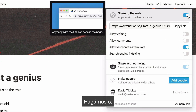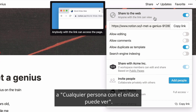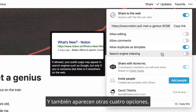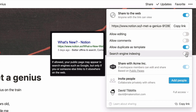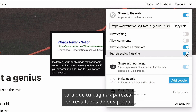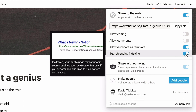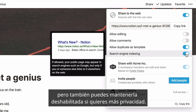You'll see that the permission level is automatically set to anyone with the link in view, and four other toggles appear as well. Search engine indexing is an option available on paid plans. If you turn it on, your Notion page will be indexed by search engines like Google, so your page can be included in search results. This may be useful for something like a personal blog, but you can also keep it disabled for more privacy.